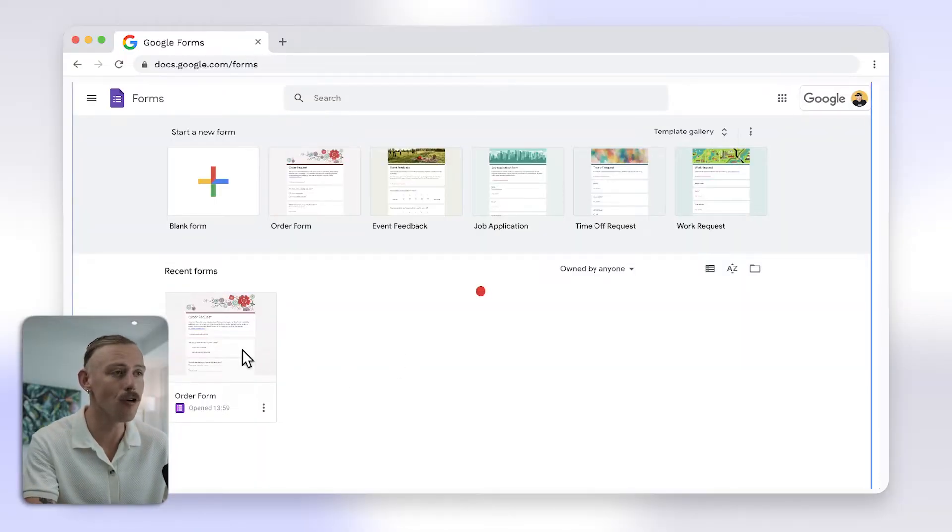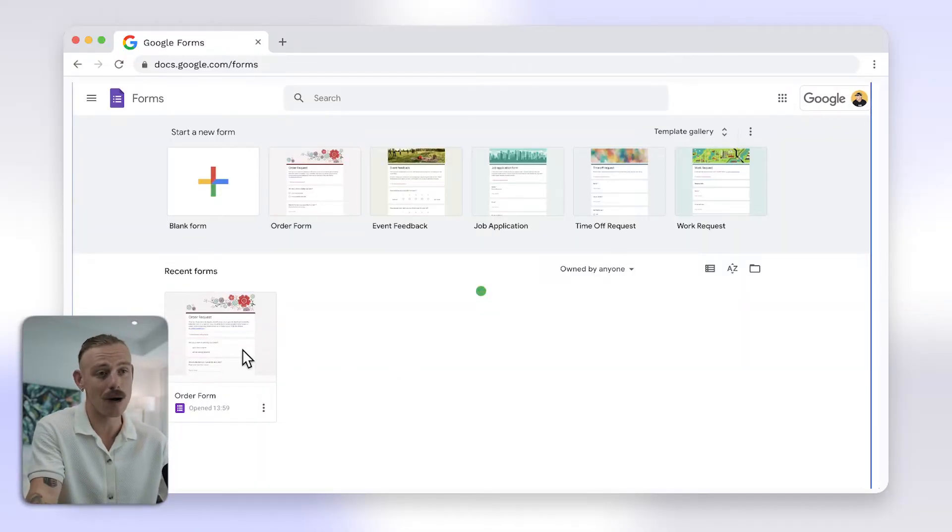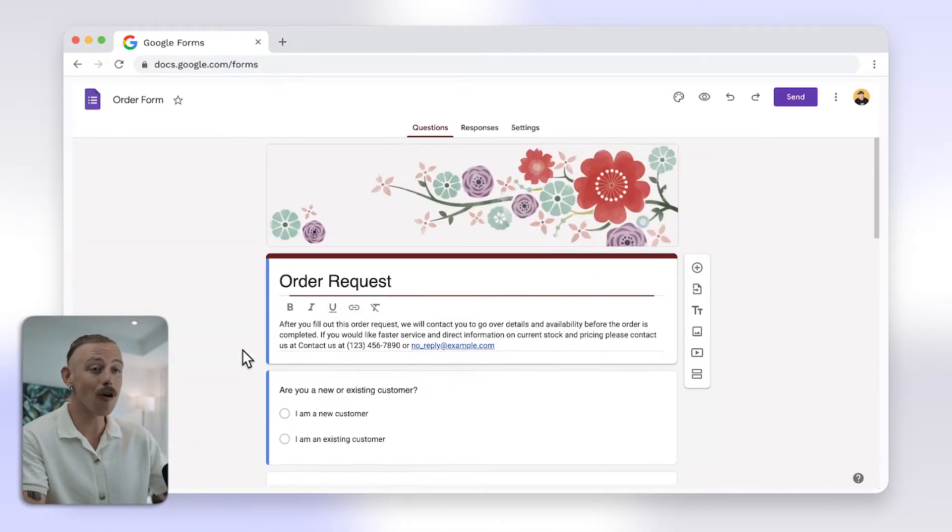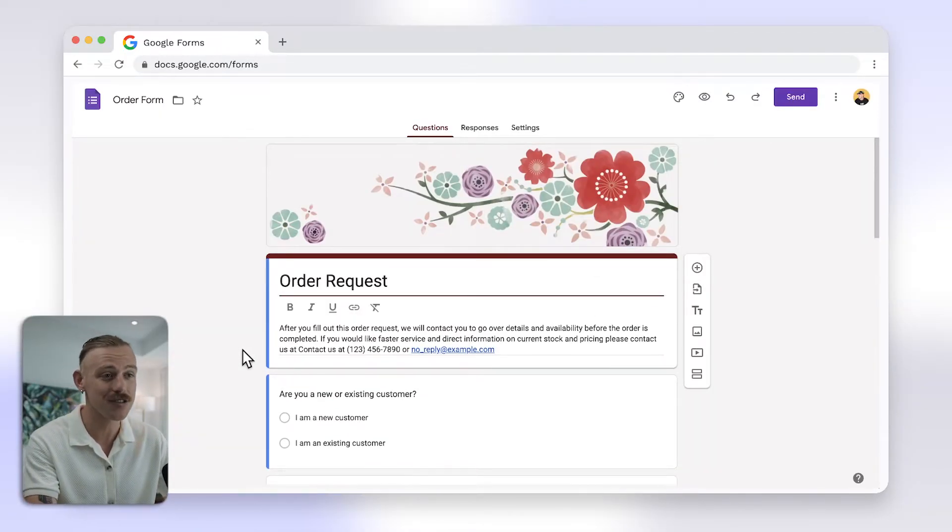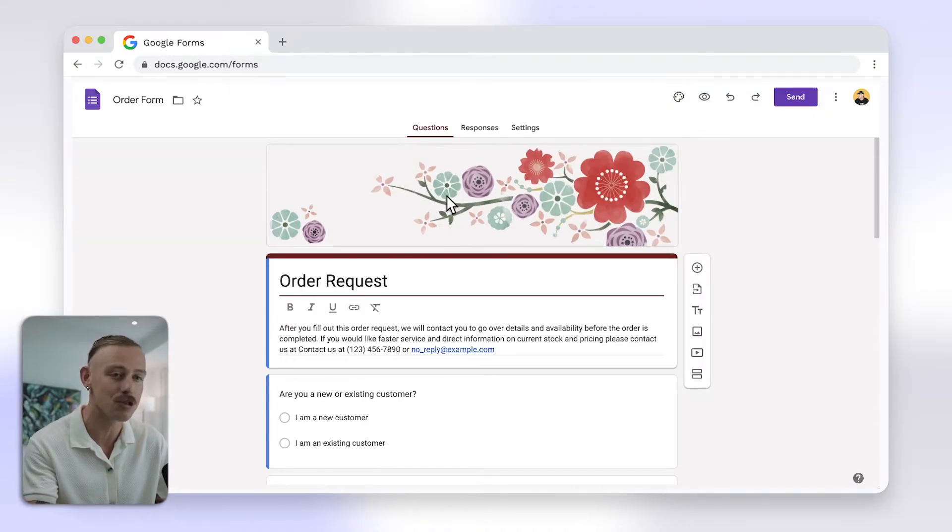First, open your Google Form or create a new one. To perform calculations, you'll need to connect your Google Form to Google Sheets.